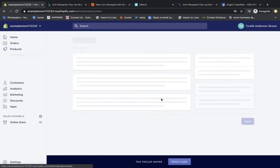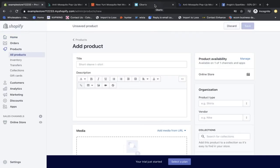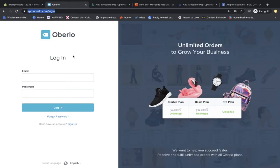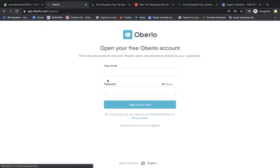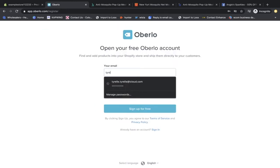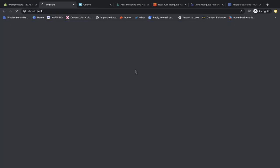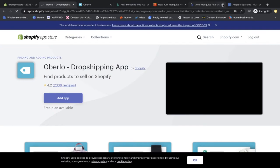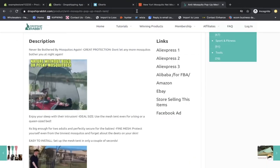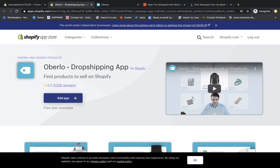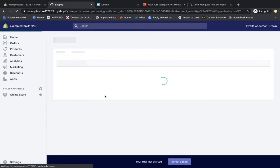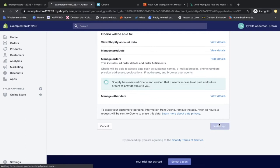First things first we need to get a product, so we're going to log into Oberlo and sync the product using Oberlo. We're going to sign up with the same email as your store. Then we need to go to the apps section and add Oberlo — Shopify already recommends it. We also need to get the Chrome extension. Let's install the app and create a password for Oberlo.